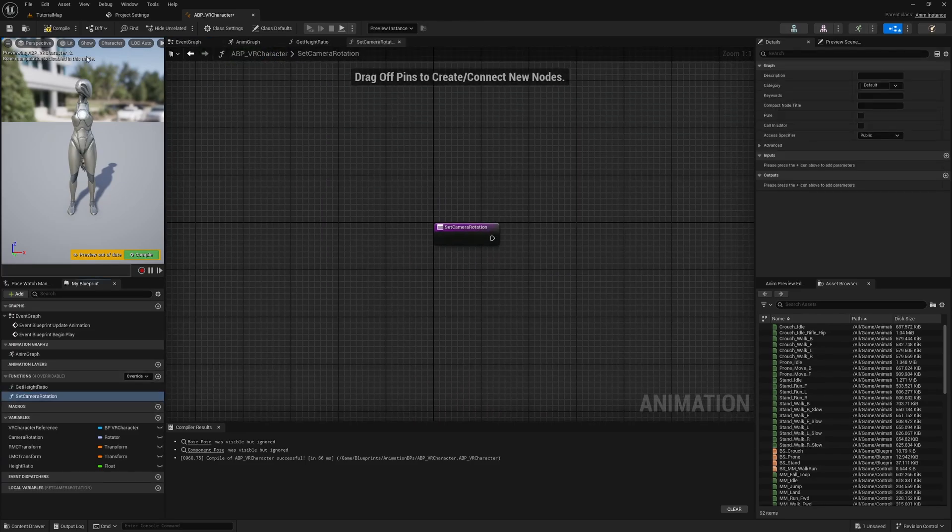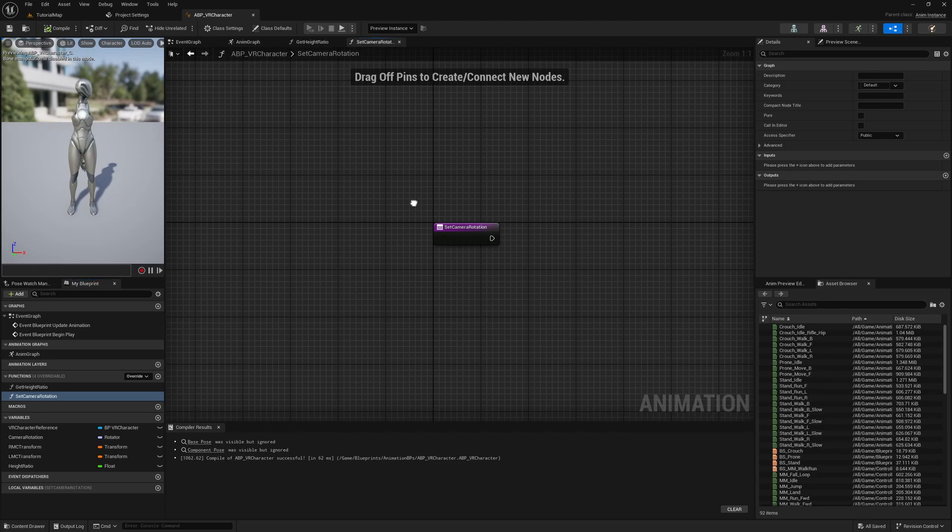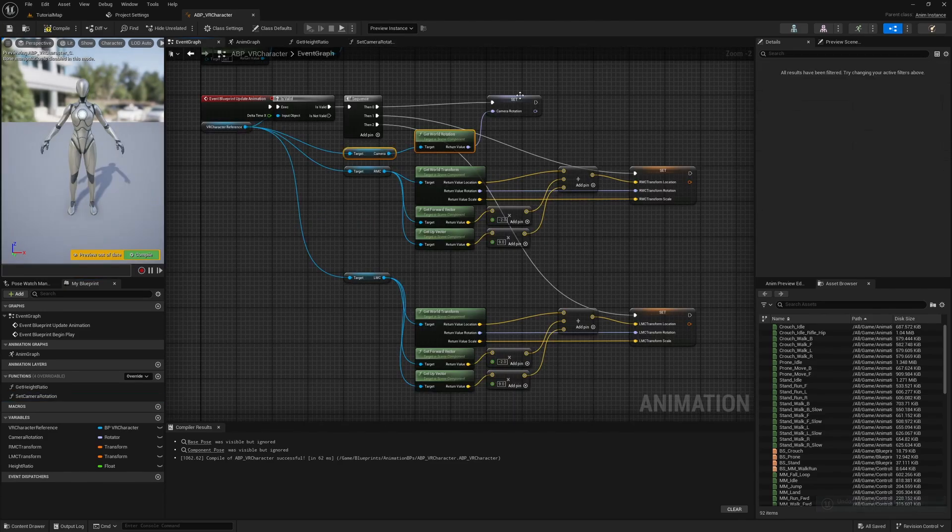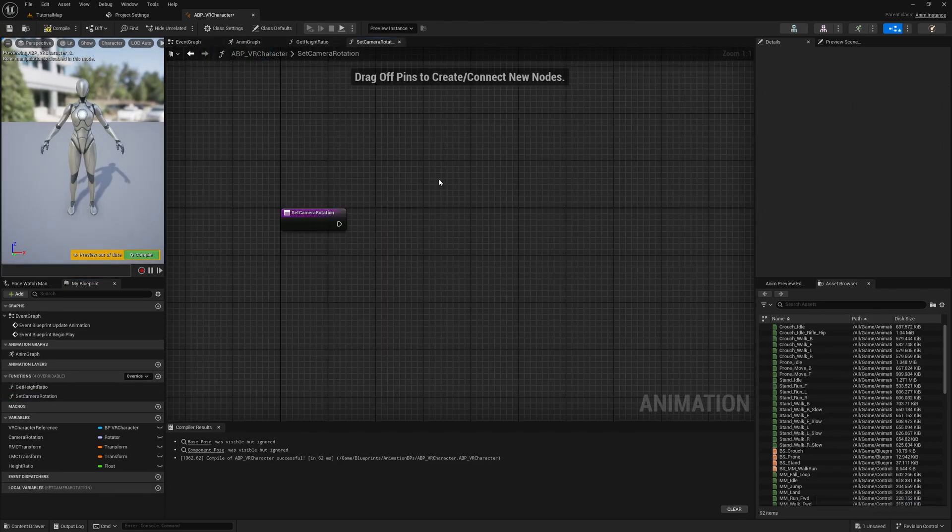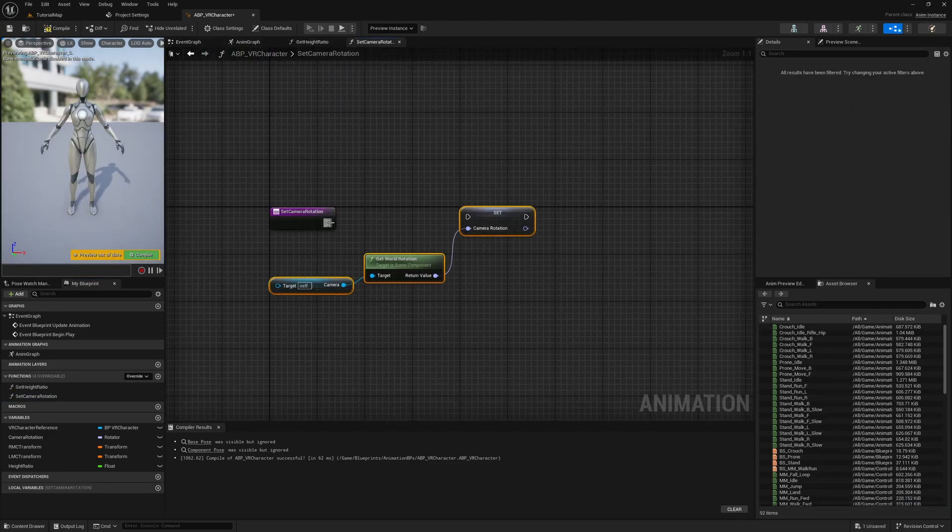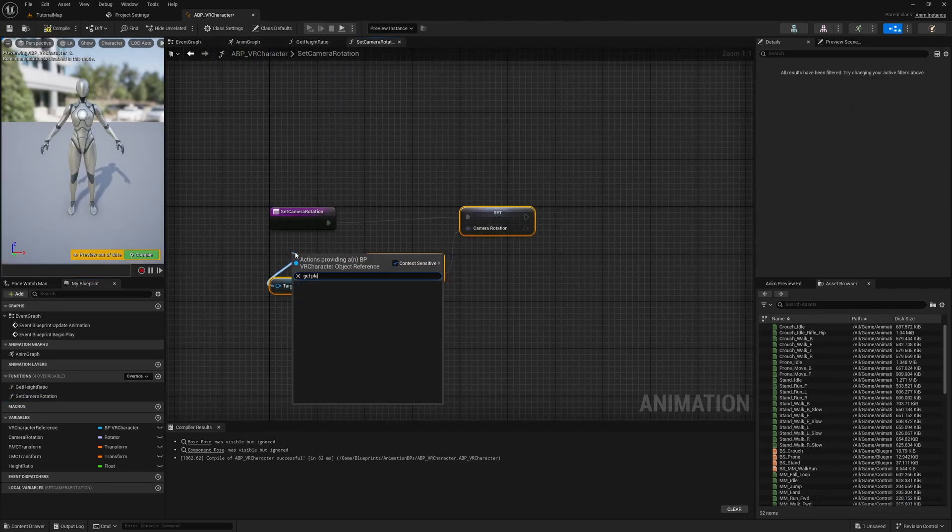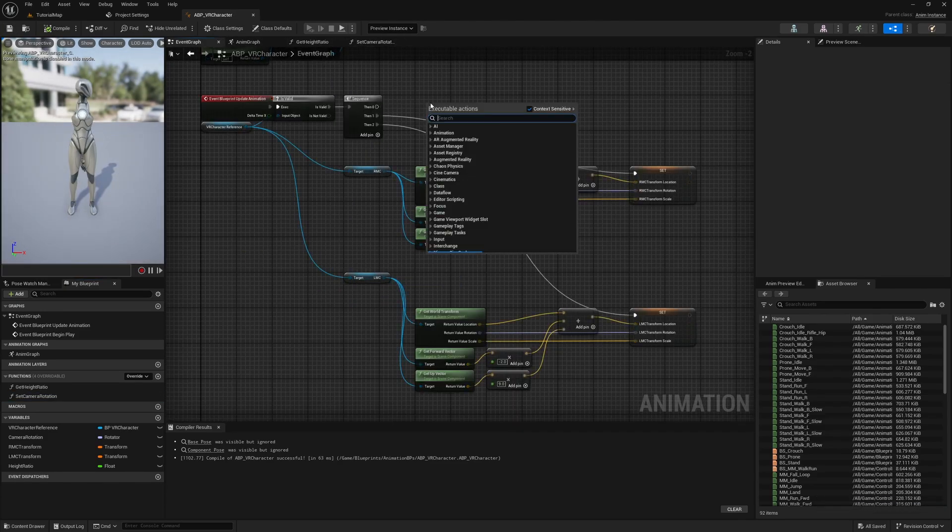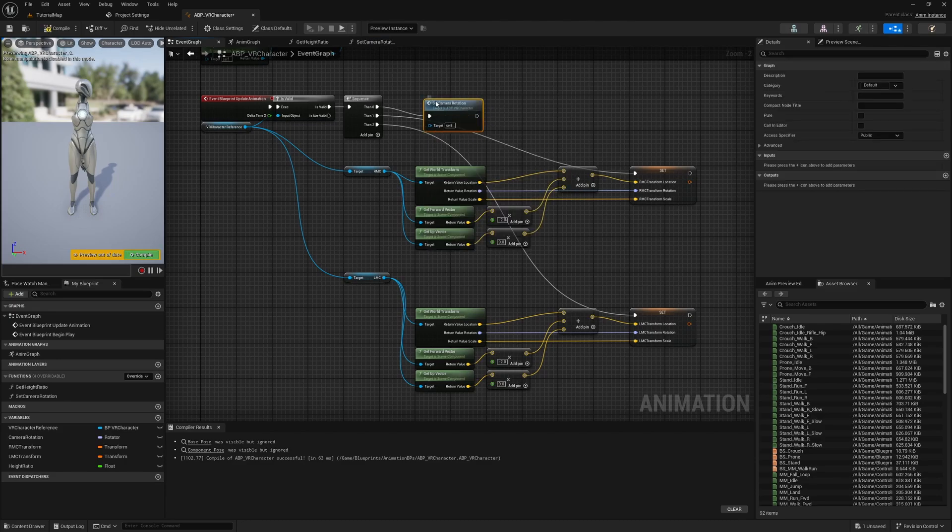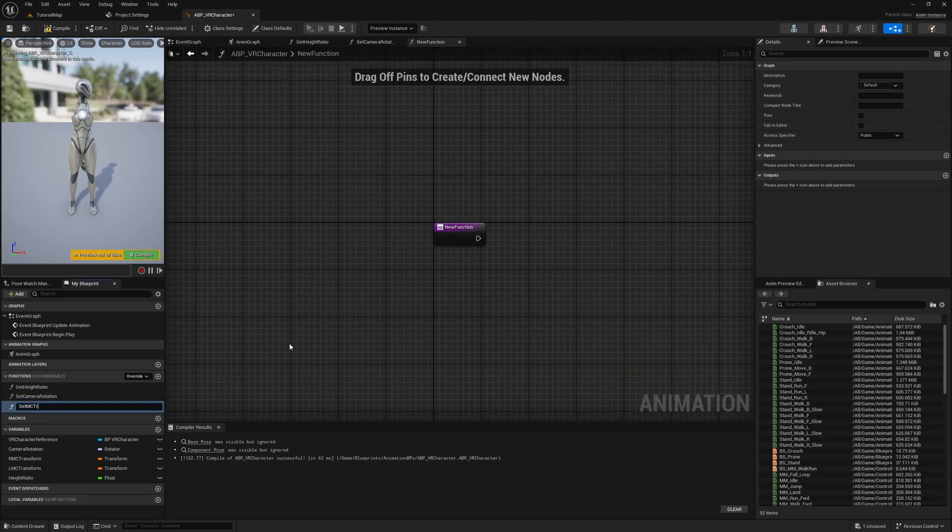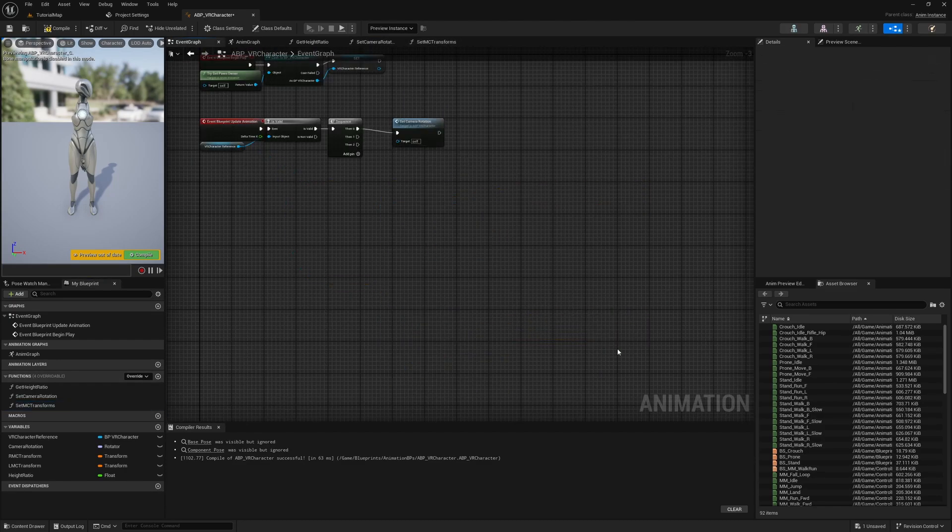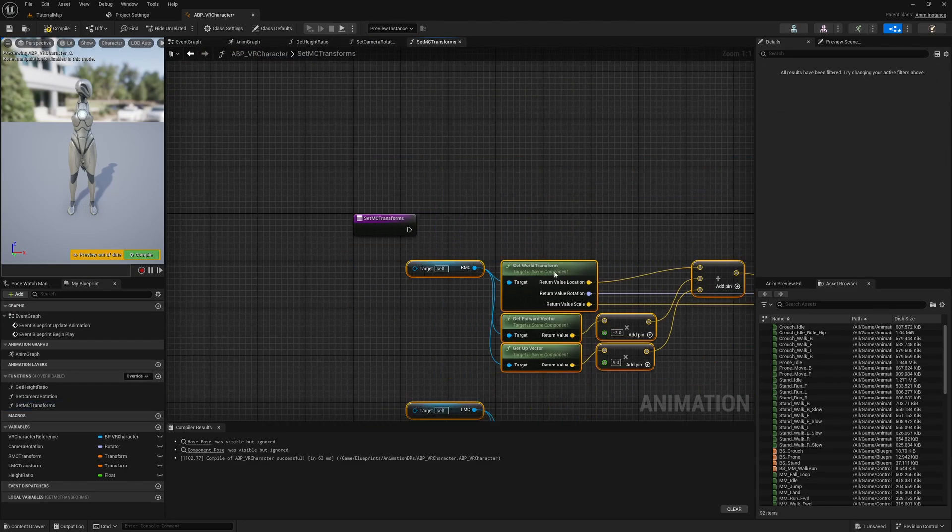Next, create a new function called SetCameraRotation and copy the existing logic into it, and call the function in the event graph. Then do the same for the motion controllers with a function called SetMCTransforms.